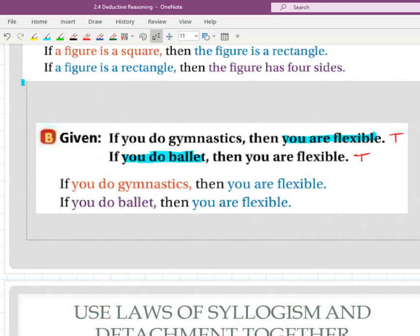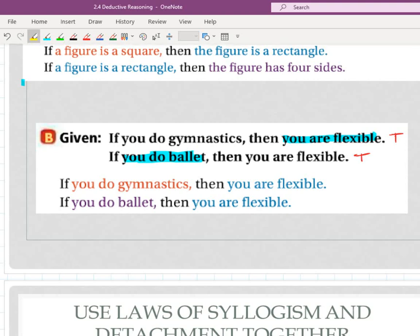So obviously this is the order they are in, and we didn't get a conclusion — we couldn't create a new if-then statement I'd know to be true. So let's flip the order and ask ourselves: does the conclusion of this one match the hypothesis of this one? But 'you are flexible' and 'you do gymnastics' don't match either — they're not the same thing. For this to work, one would have to say 'you are flexible' and the other would also have to say 'you are flexible.' So because in any particular order these two statements do not have a conclusion that matches a hypothesis, there's no new statement I can make.